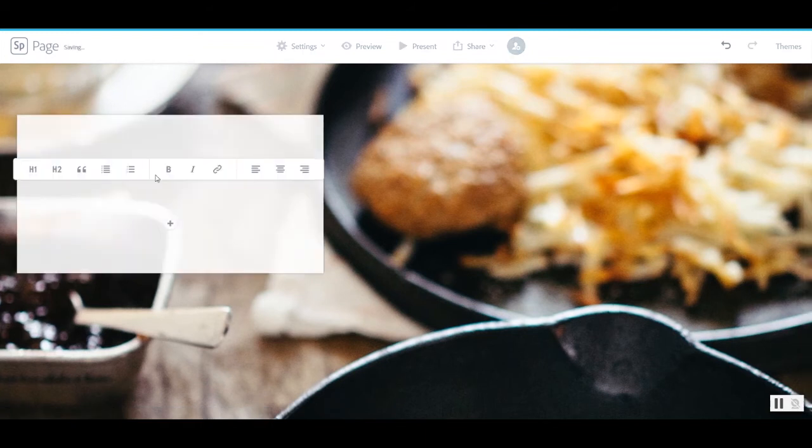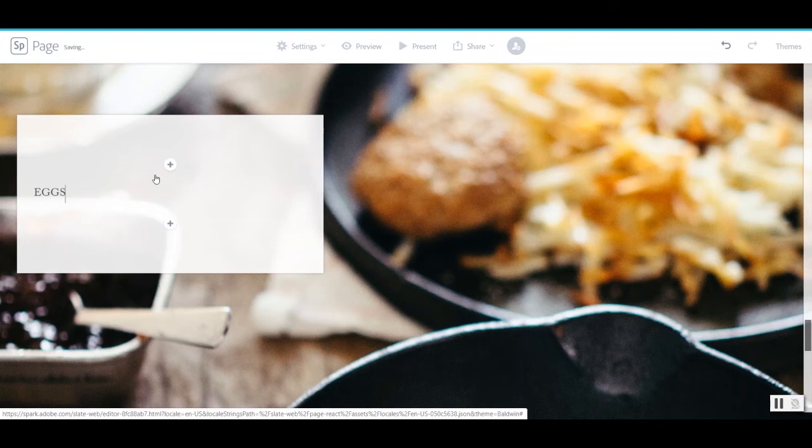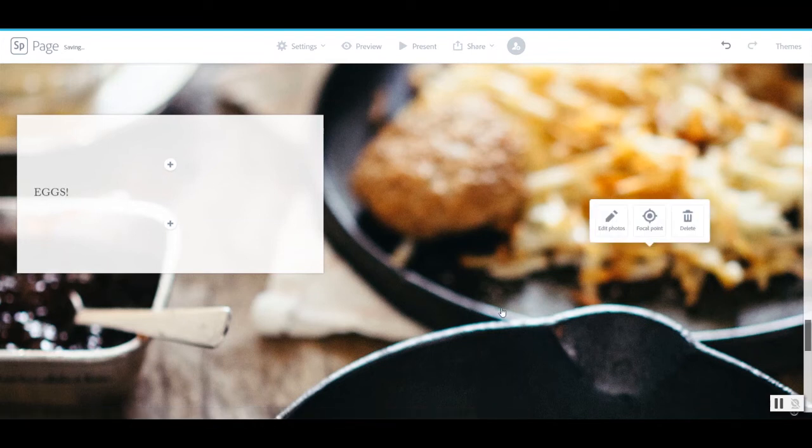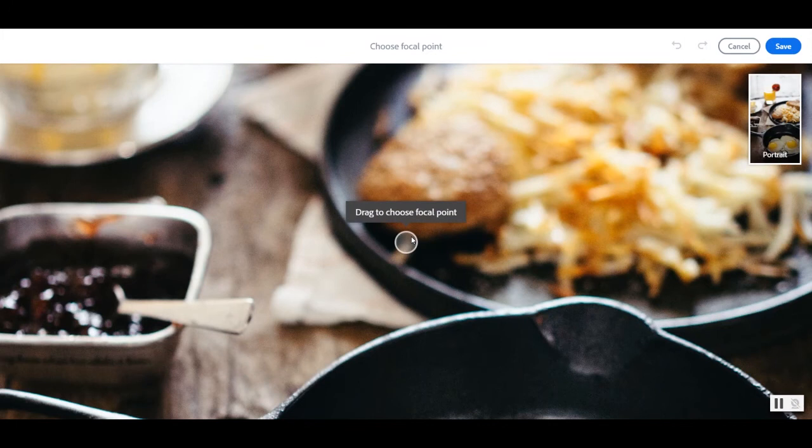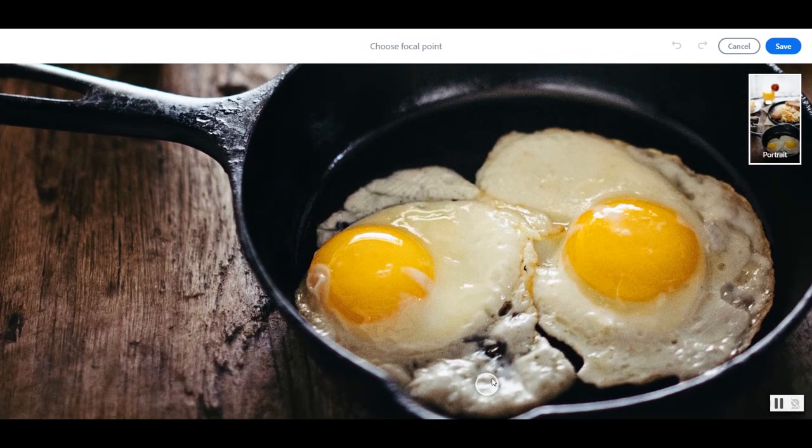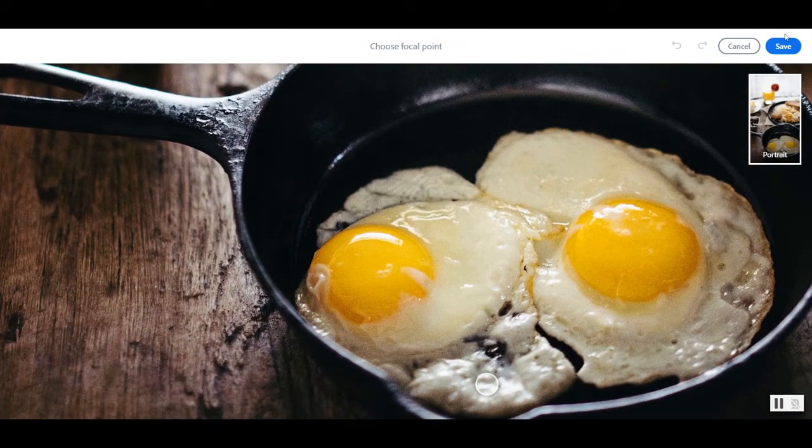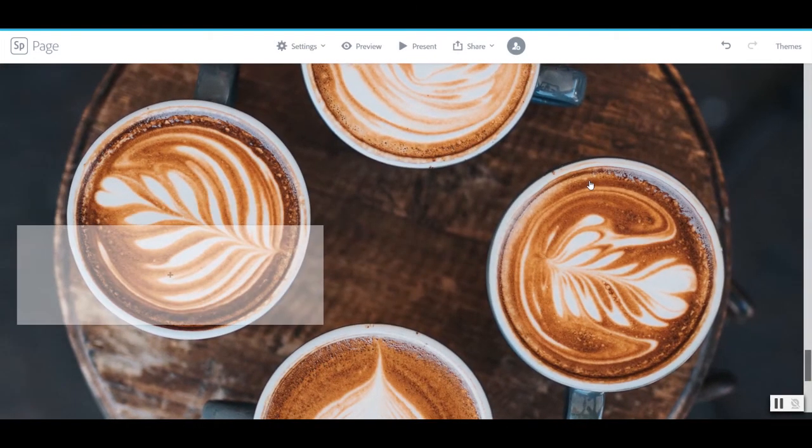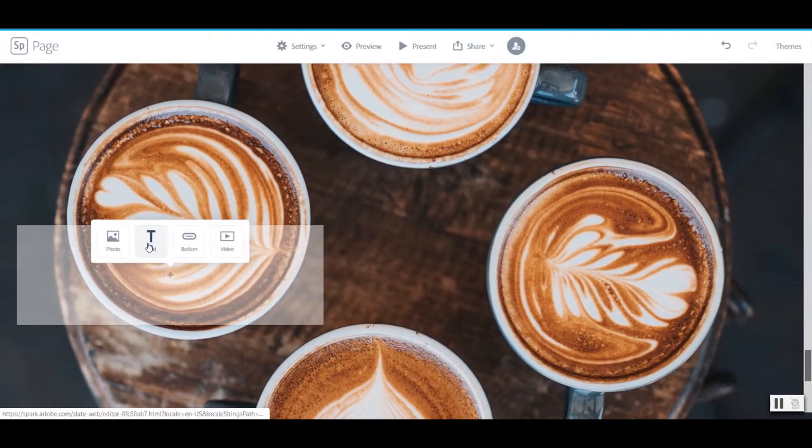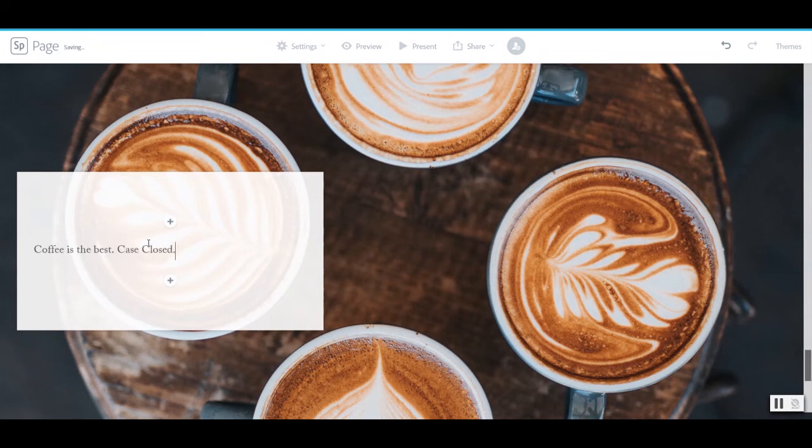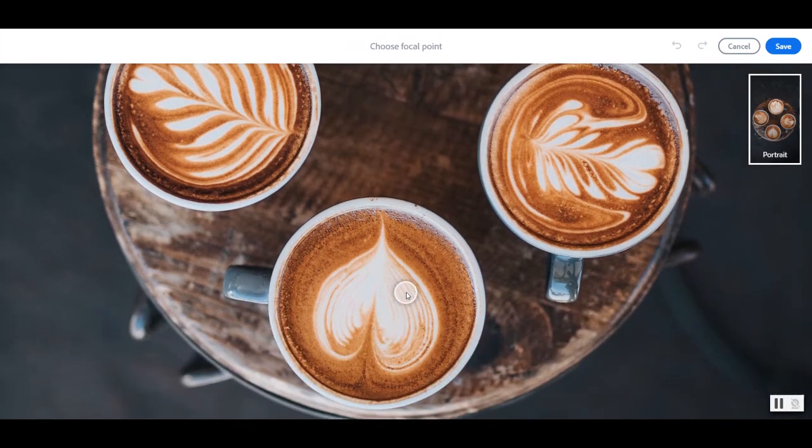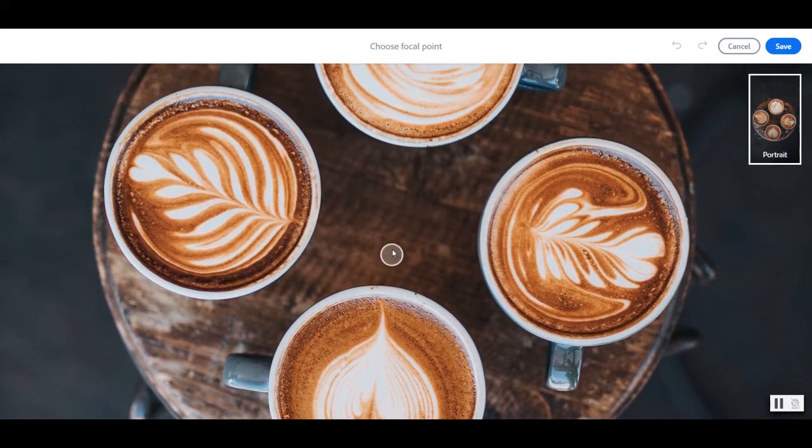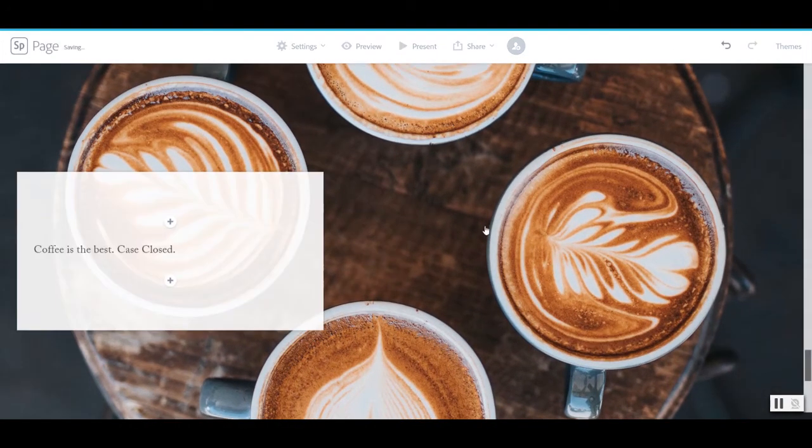So we'll go ahead and add some more text. And let's go ahead and edit that focal point to focus more on our frying pan. And finally, coffee is the best. Case closed. And let's change the focal point on here. I kind of like it centered. We'll save that.